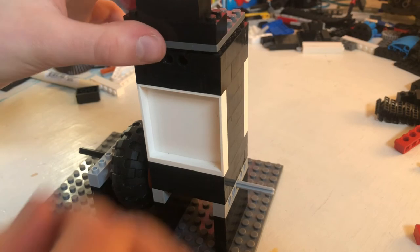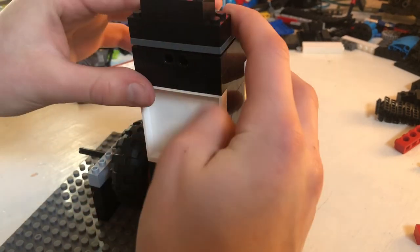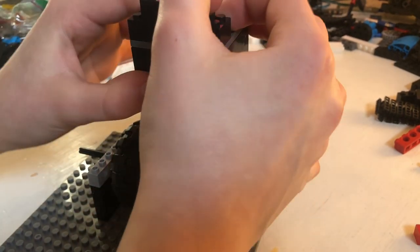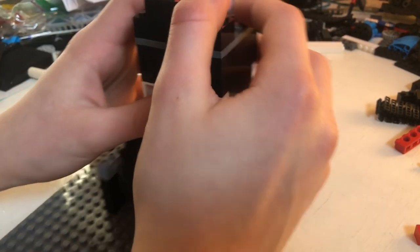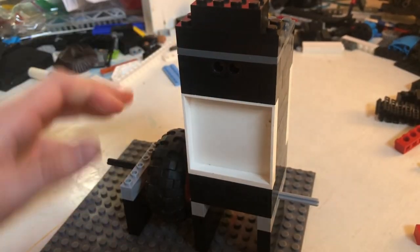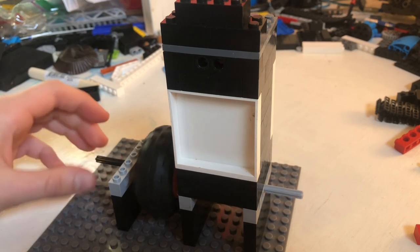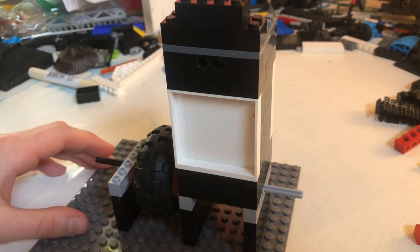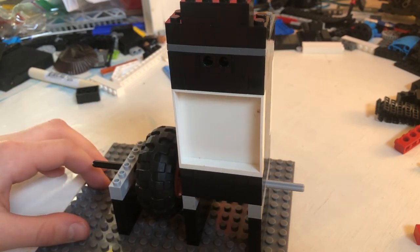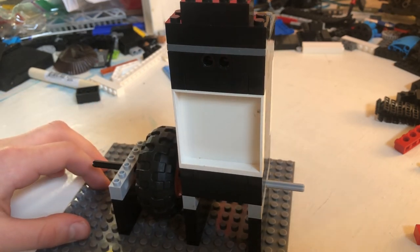So that's going to be it for today's video. I hope you all enjoyed this tutorial and learned how to make a LEGO vacuum engine. Please like, share, subscribe, and we'll see you all in the next one. Bye!